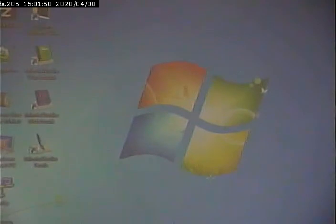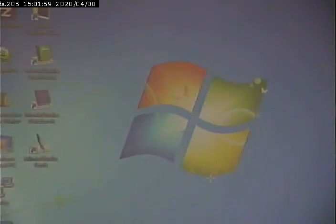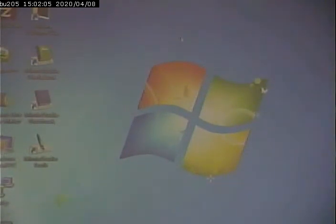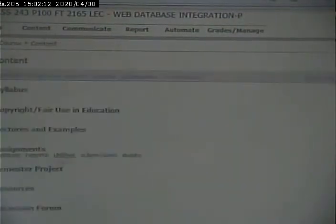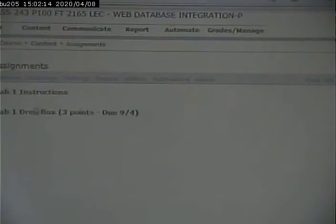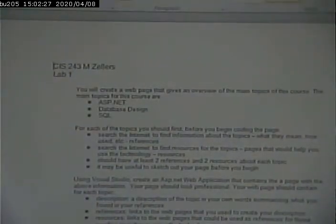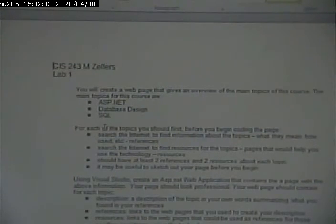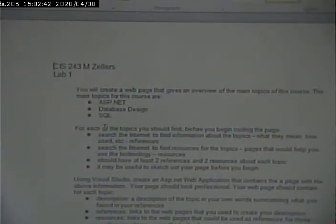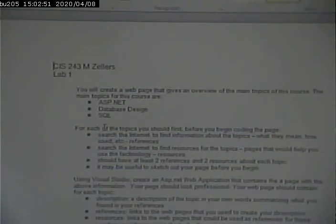Let's talk about the first assignment. In the first assignment, I'm asking you to find some resources about several different topics. And those topics are sort of the main topics of the class. I can't remember what they are off the top of my head. Let me pull up Angel real quick. ASP.NET, database design, and SQL. So I want you to find a page that could be used by students of this class to define these terms and get resources. But I want you to develop this using Visual Studio. So how do you do that? Let's fire up Visual Studio.